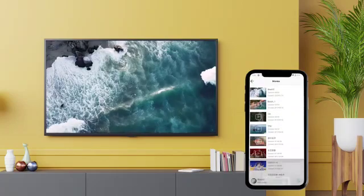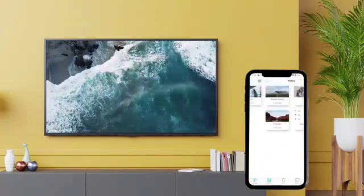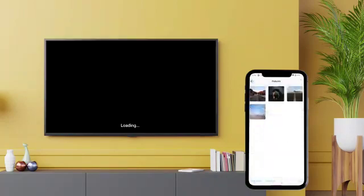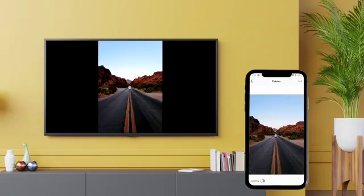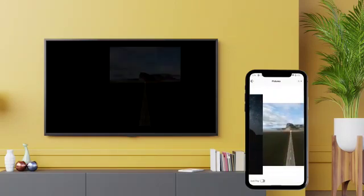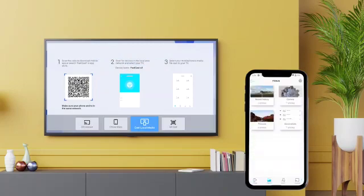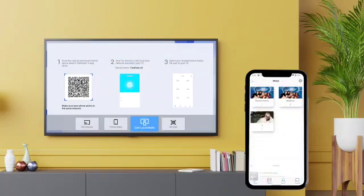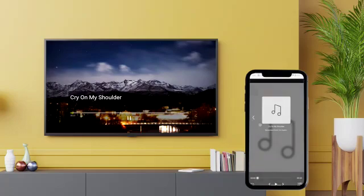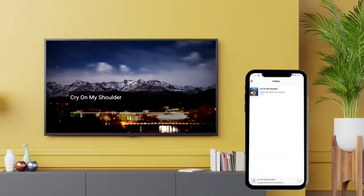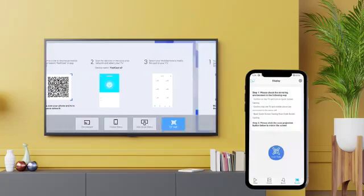After connecting, you can push videos, movies, or pictures to your TV so that you can watch them on a bigger screen. You will get a better sound effect if you push some music to your TV. With this feature, you can share funny videos and beautiful photos with friends very easily.